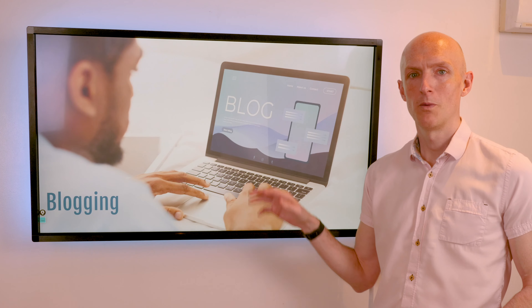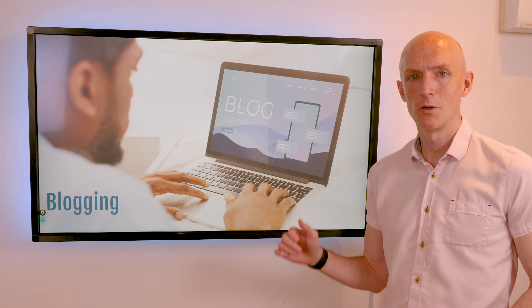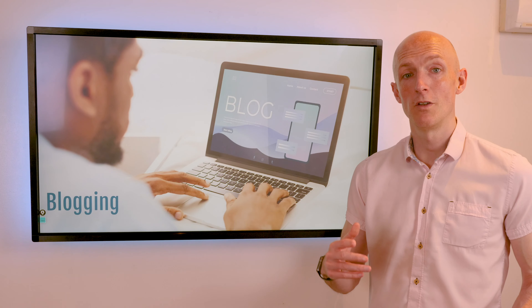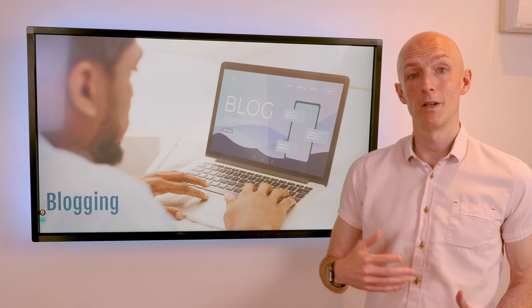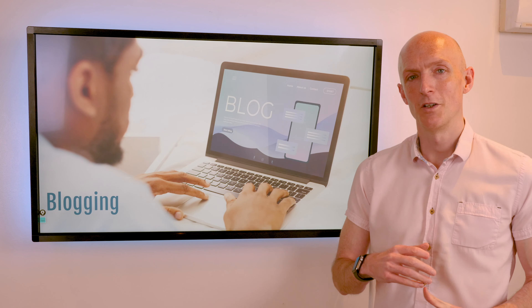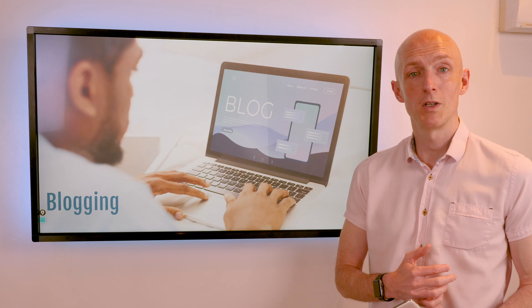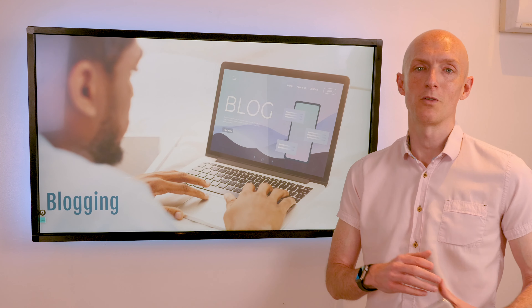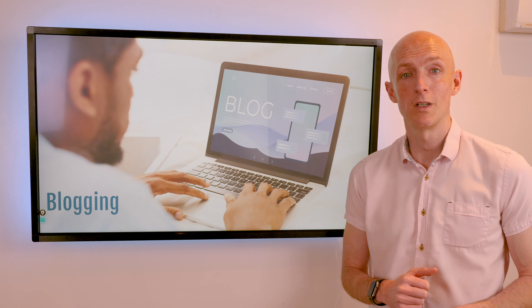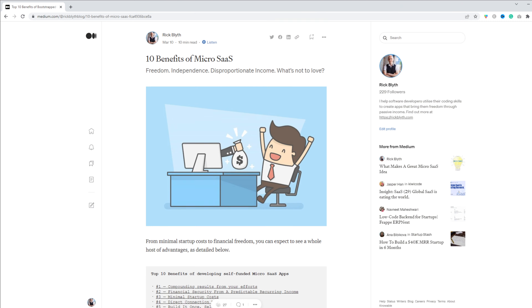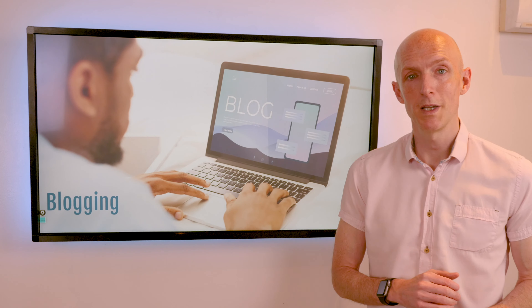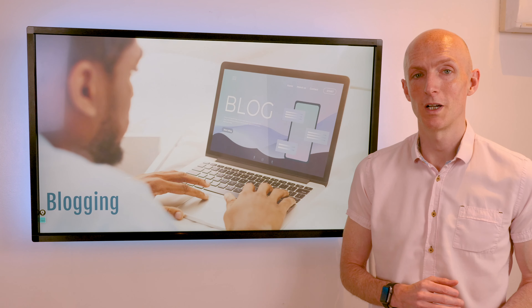Number four is blogging as a side hustle. Software development is a great niche, and plenty of developers use their knowledge to write about industry updates or give walkthroughs and tips on how to become a better coder. You can monetize your blog to generate passive income whilst you're at work or asleep — run ads on the blog, negotiate sponsorship deals, or host your blog on a platform such as Medium and get paid from the partner program, which bases payouts on how many times your articles have been read.